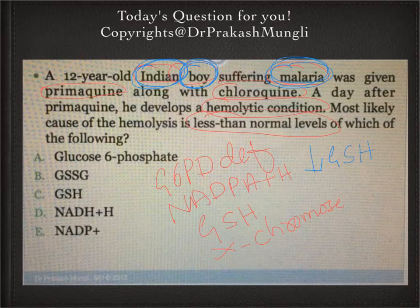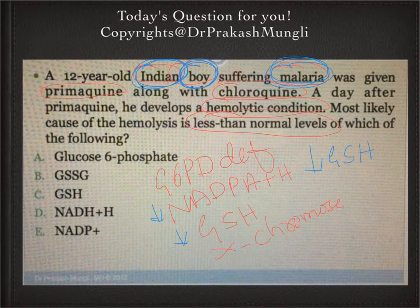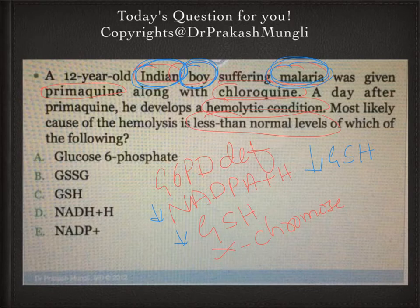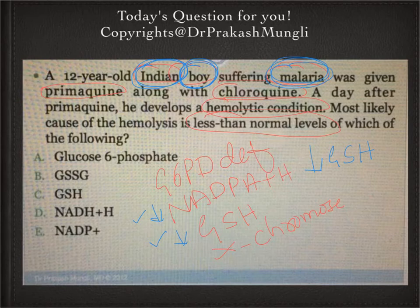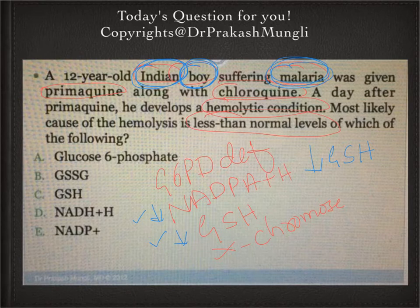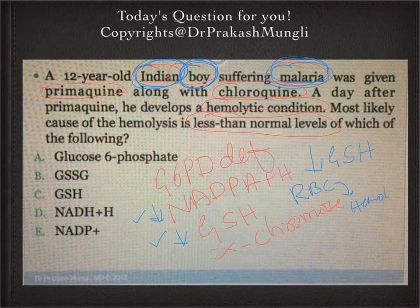Because of G6PD deficiency, there is a decrease in NADPH + H⁺, and because of the decrease in NADPH + H⁺, reduced glutathione (GSH) will also be decreased. As you know, GSH is helpful in neutralizing reactive oxygen species. In G6PD deficiency, because of the deficiency of NADPH + H⁺, there will be deficiency of GSH, so reactive oxygen species cannot be handled properly. There will be a predominance of ROS when anti-malarial drugs are taken, and these ROS will damage the red blood cell membrane, leading to hemolysis.